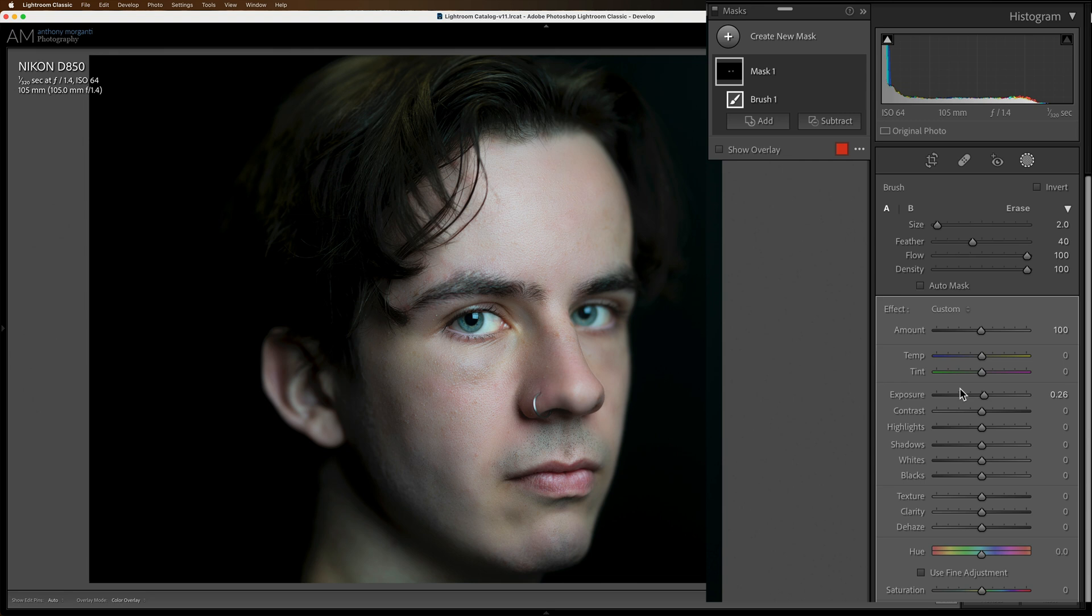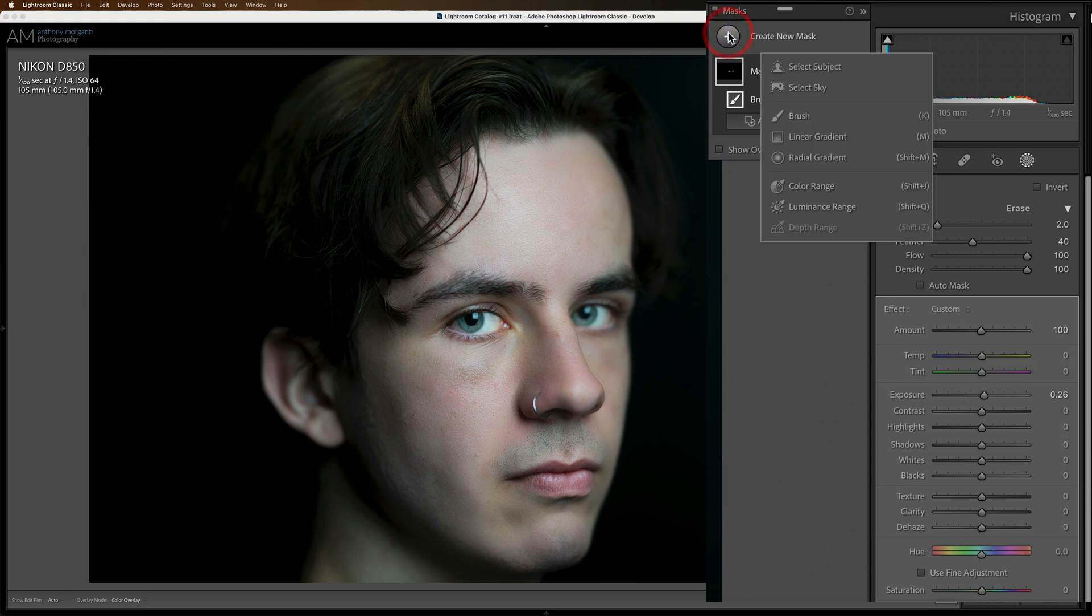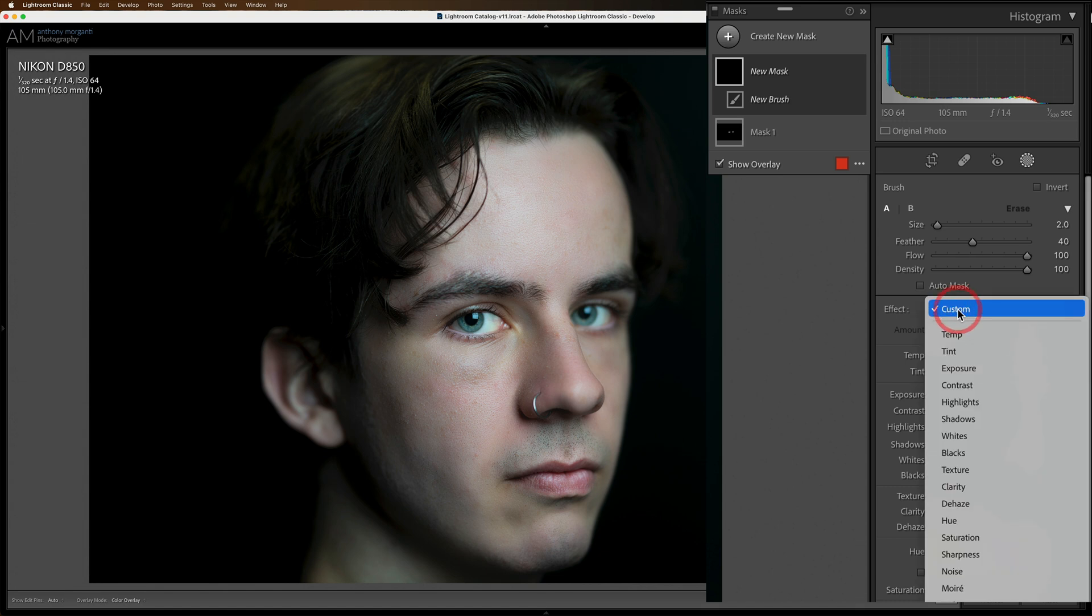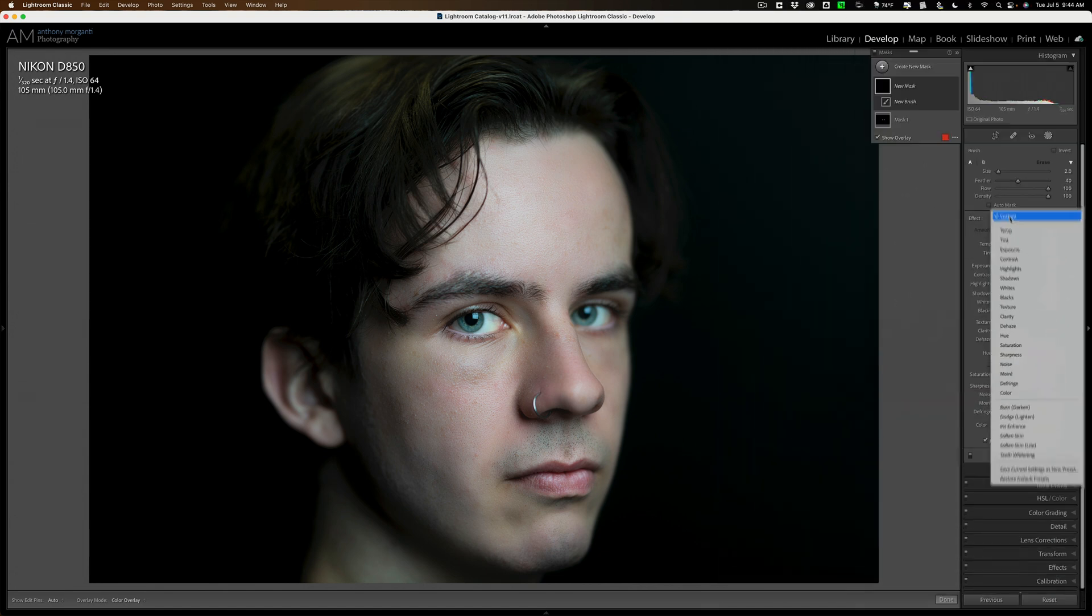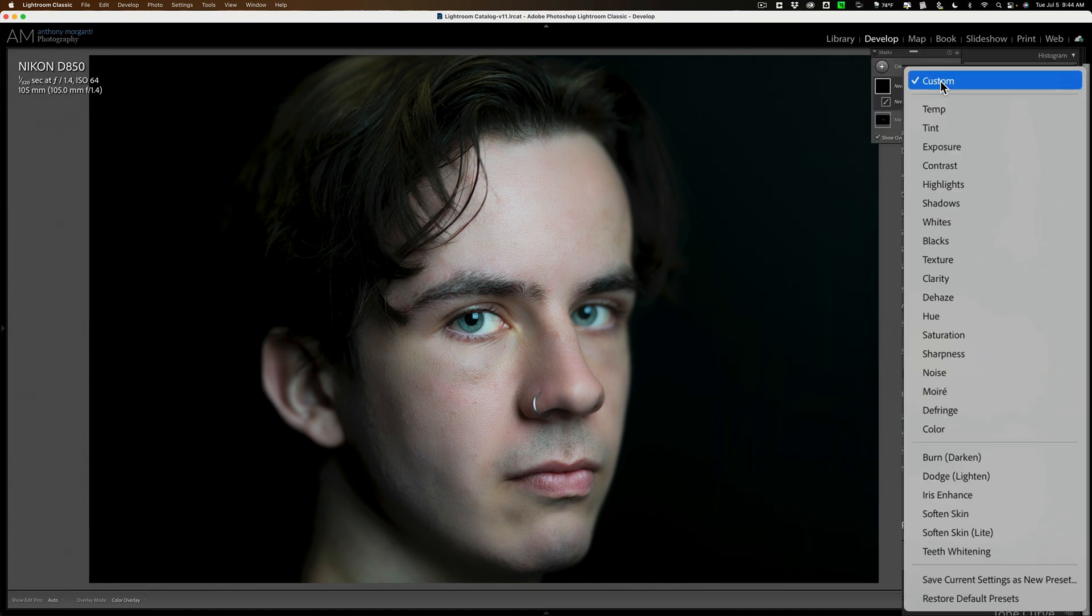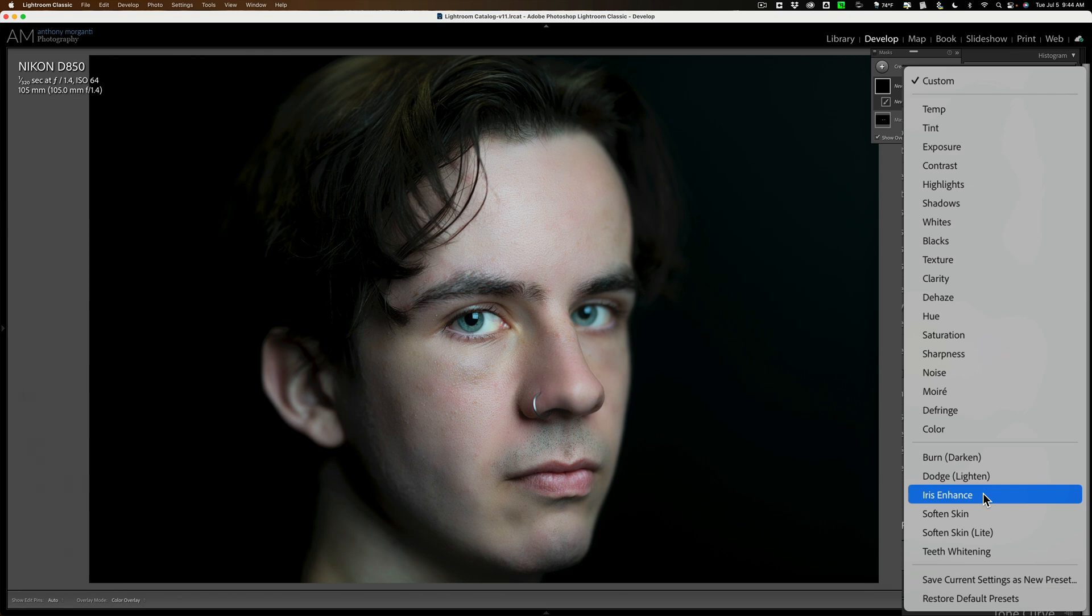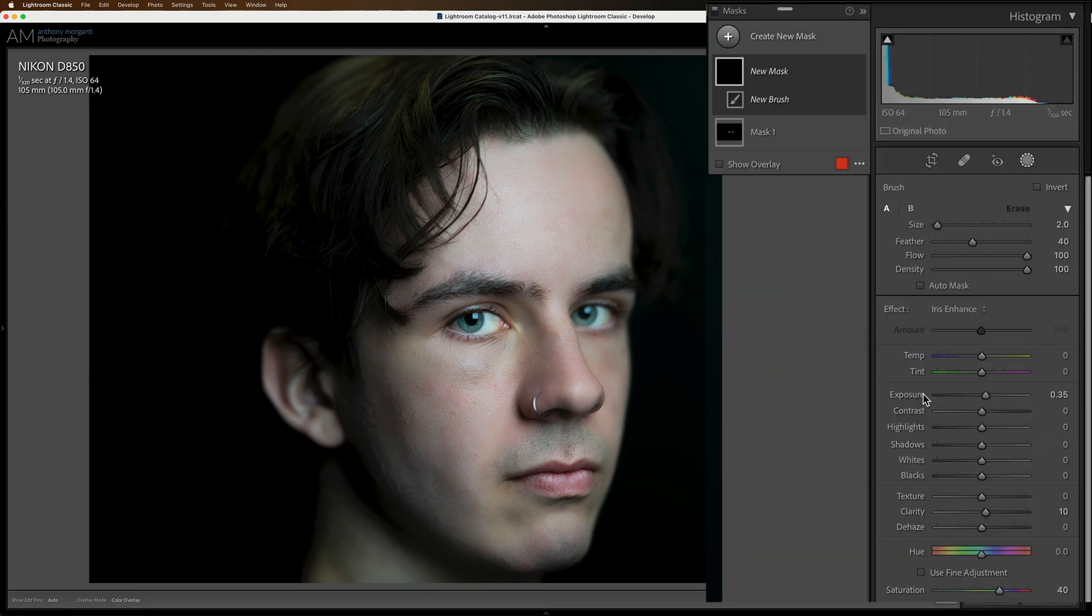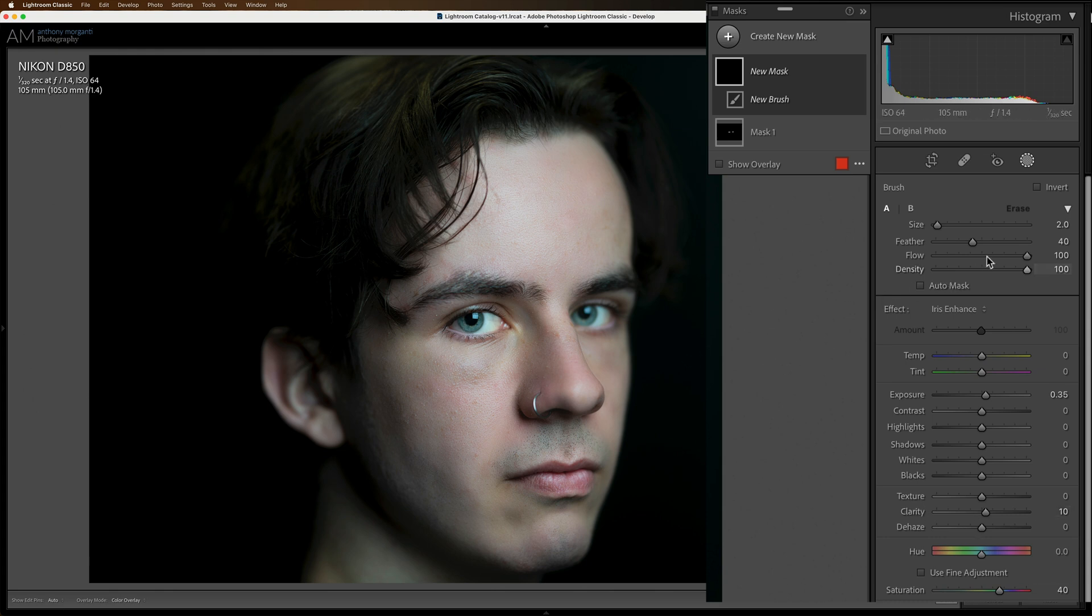Now I want to enhance the irises. So I'll create a new mask, a new brush. Now there is actually a preset for this. If you go to where it says effect, this drop down, and if you go down toward the bottom, you'll see iris enhance. If you click on that, it will automatically move the exposure, texture, and clarity sliders, and the saturation slider as well.